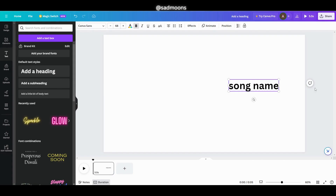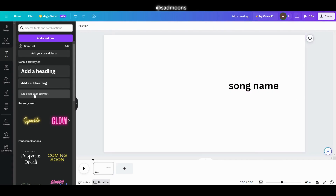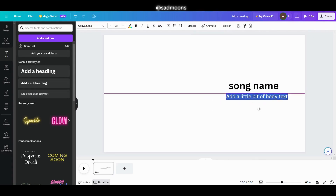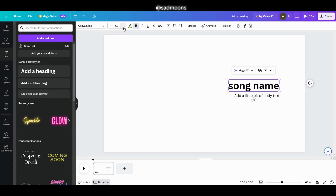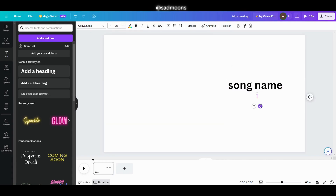Under that you want to click add a little bit of body text, then write on it audio credit to credit the person who edited the audio. On top or the bottom you can also put your account name.